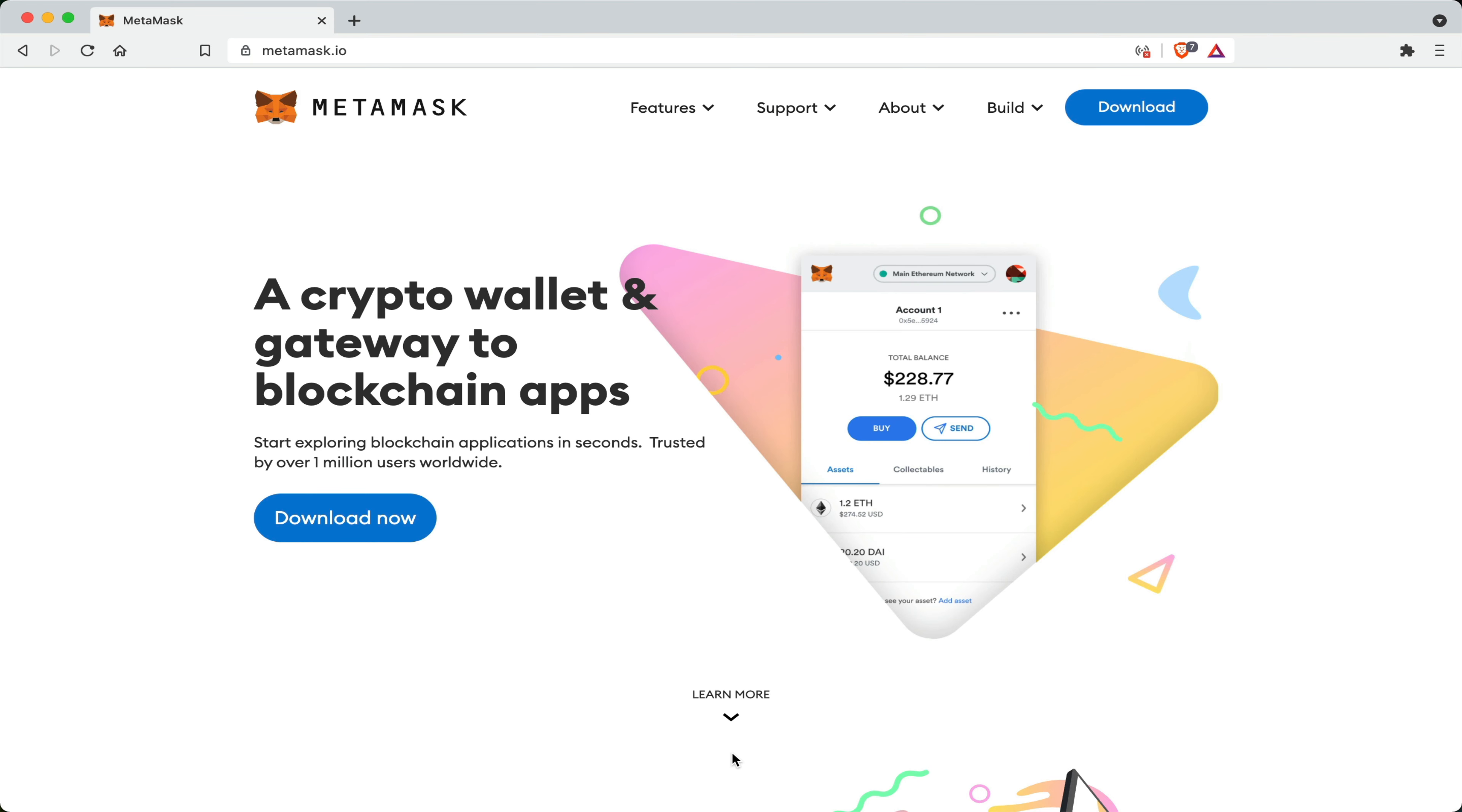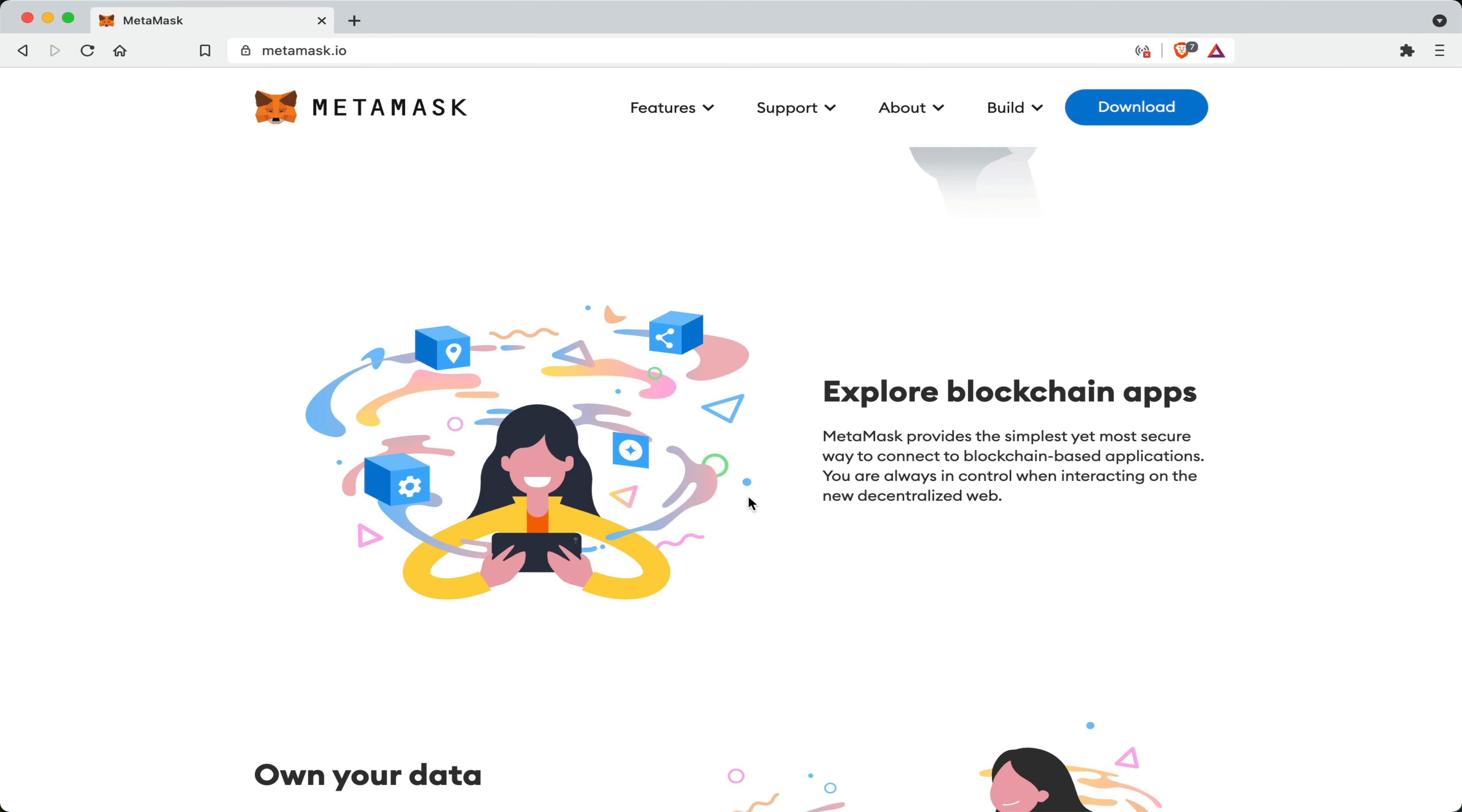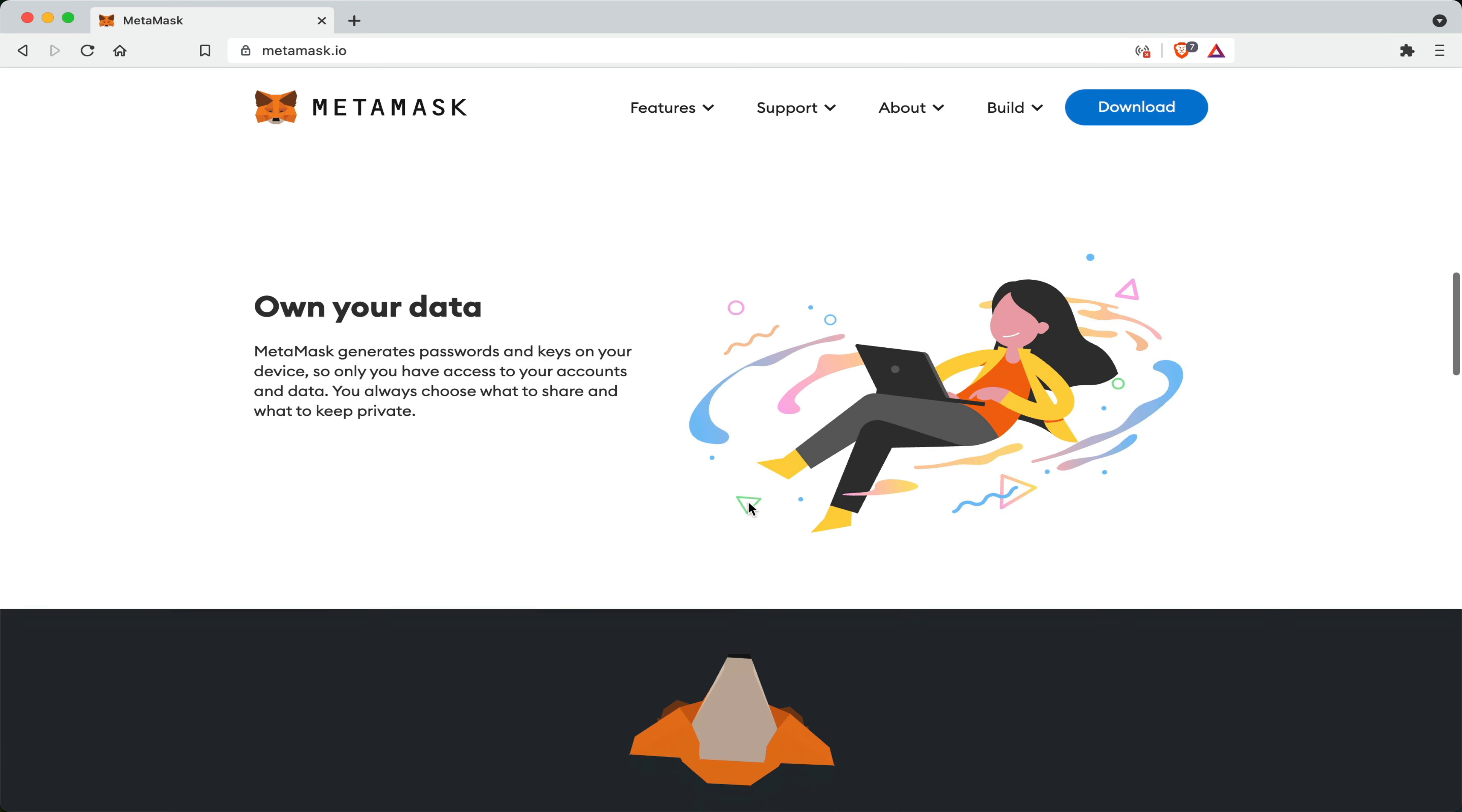Now this wallet truly is a Swiss army knife among other crypto wallets because within the wallet itself you can even buy, store, send and swap your tokens. As I mentioned before, explore blockchain applications by connecting them with your wallet while owning your data at the same time.